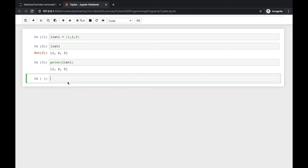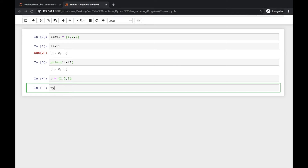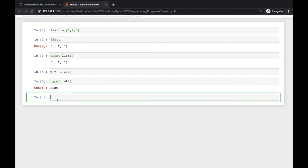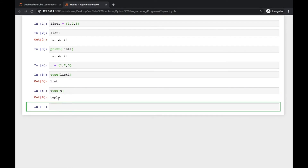Tuples are also the same and you can define a tuple like this: t = (1, 2, 3). The variable name is user-defined so you can write tuple1 or anything you like, but you don't use square brackets — you use simple parentheses here, and this will become a tuple. You can check the type of list1 and see it is 'list', then check the type of t and it will be 'tuple'. So this is the second data structure.